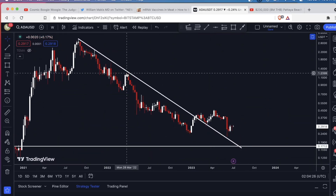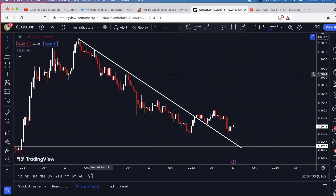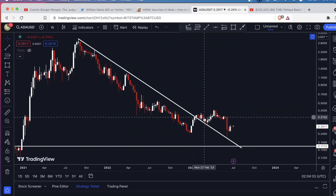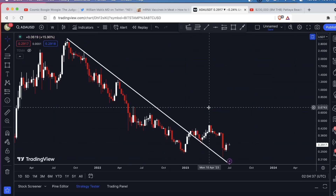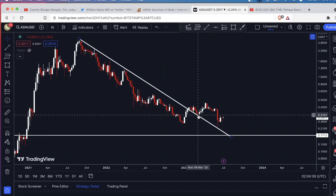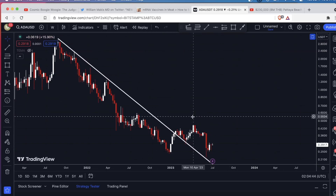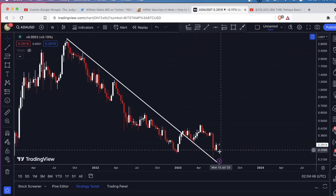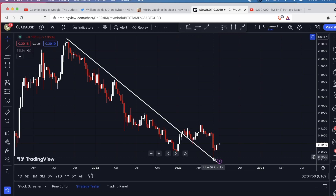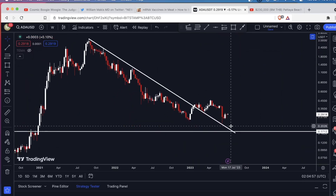When you have a significant level of resistance like this — whether it's going down, horizontal, or whatever — typically you're going to retest it. We've retested it not only once, but twice. We came down, retested it, had a candle with a long wick that shot up off of it, then the market came all the way back down. Again, as the price neared this downtrending resistance, we got a huge wick and bounced off it again.